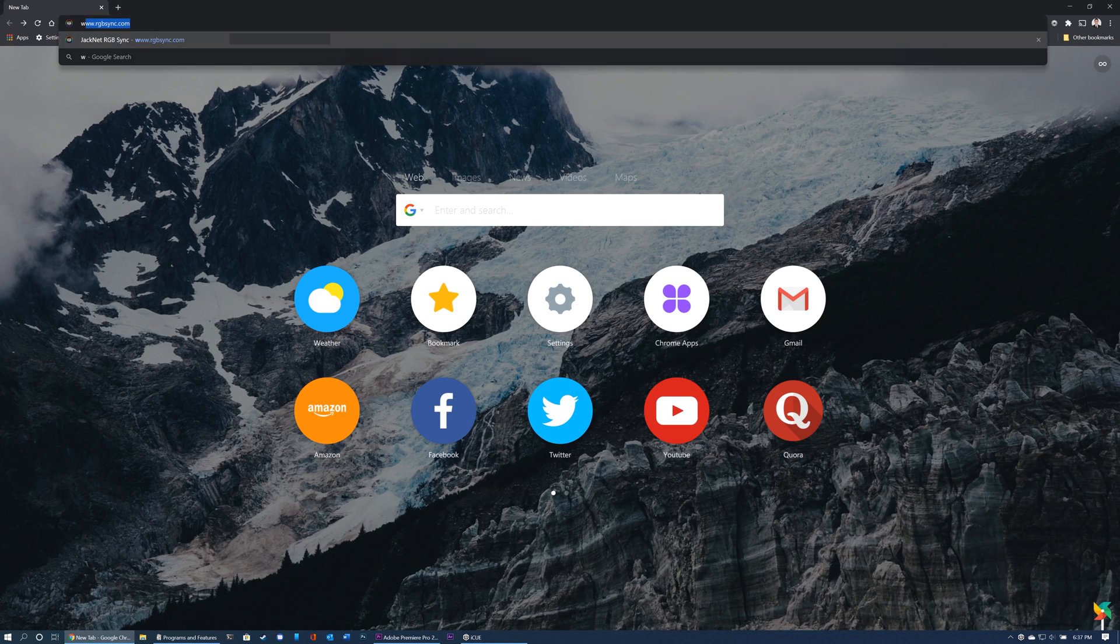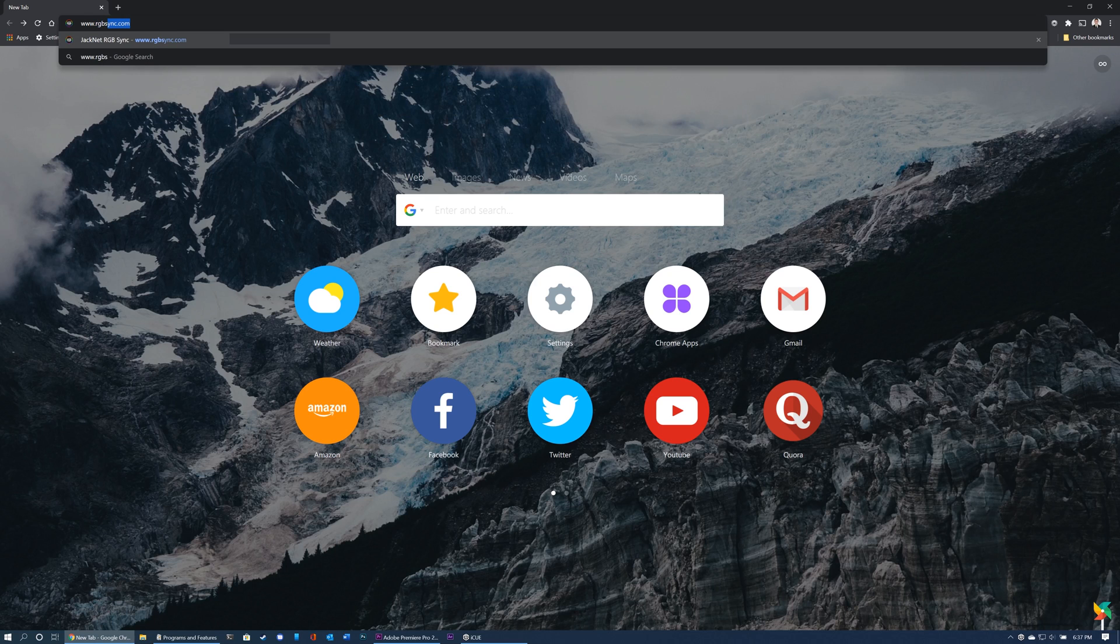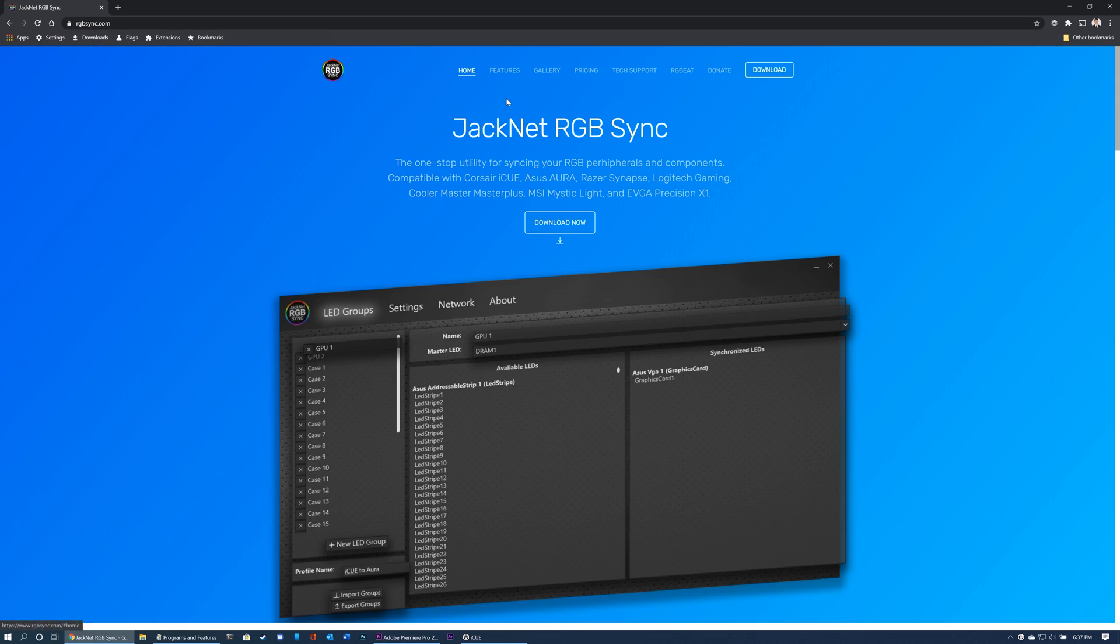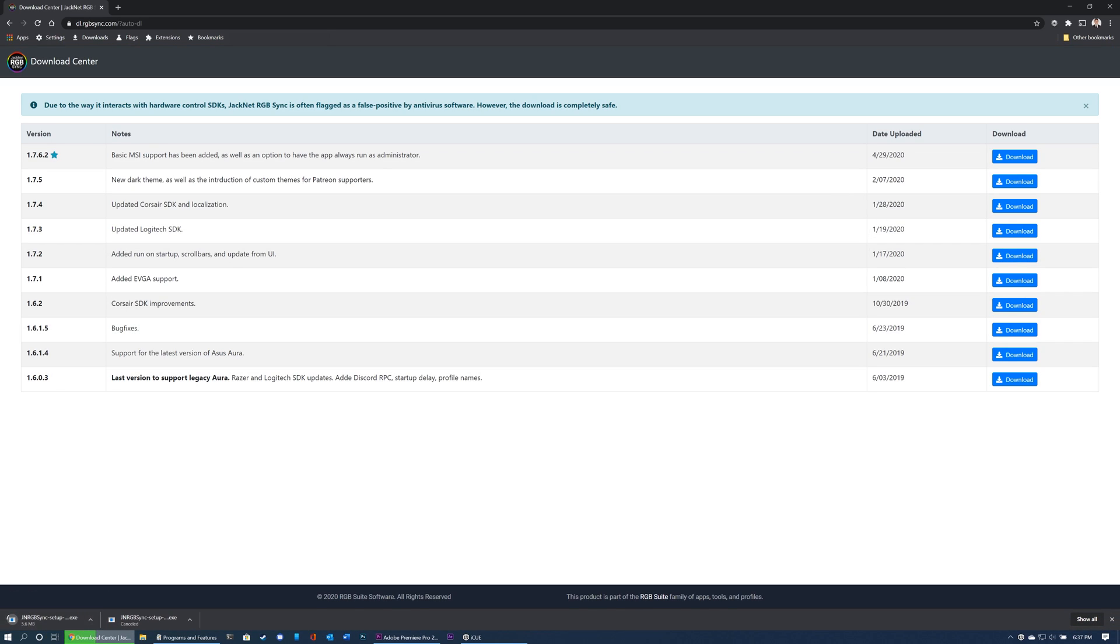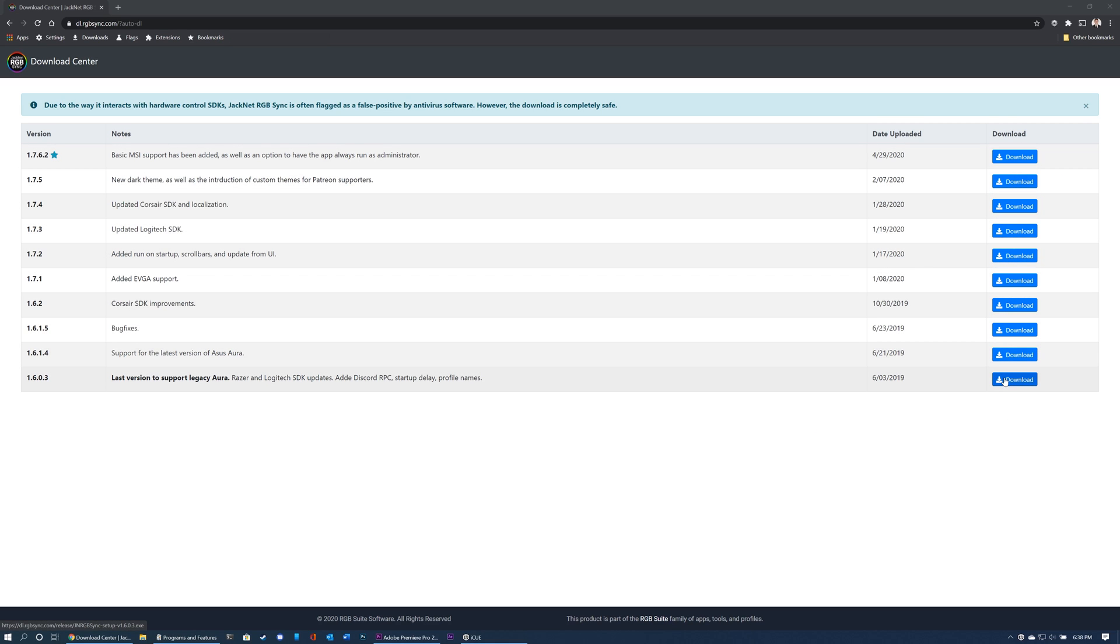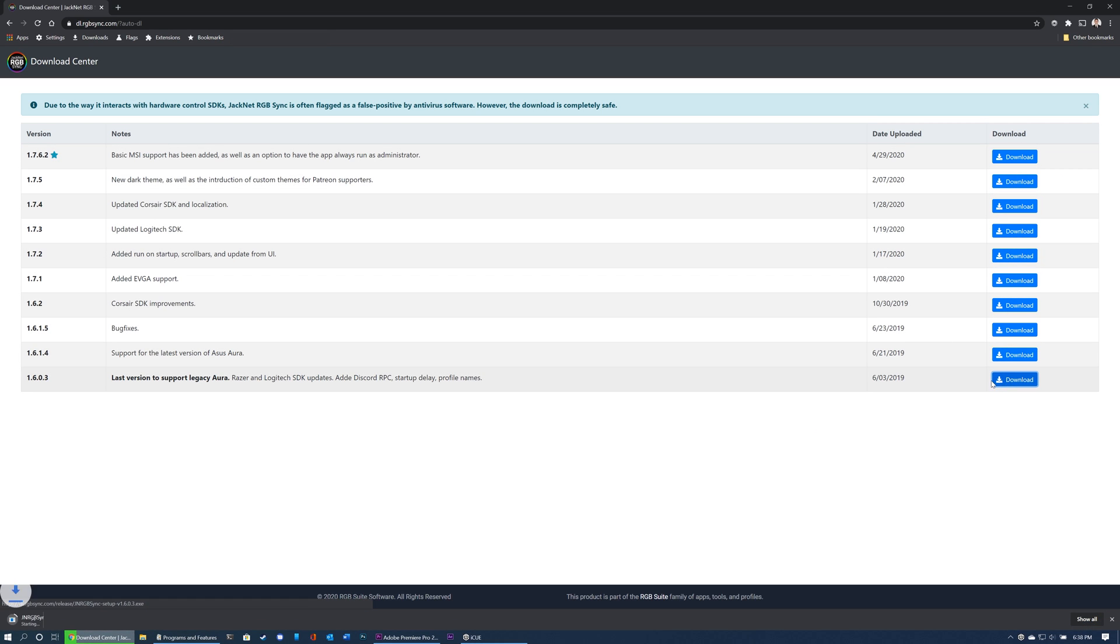To download and install JackNet RGB Sync, first go to www.rgbsync.com and click the large download button. The most recent version of the software will automatically be downloaded, but if you would like to download an older version of the software for compatibility reasons, you may do so on the same webpage.